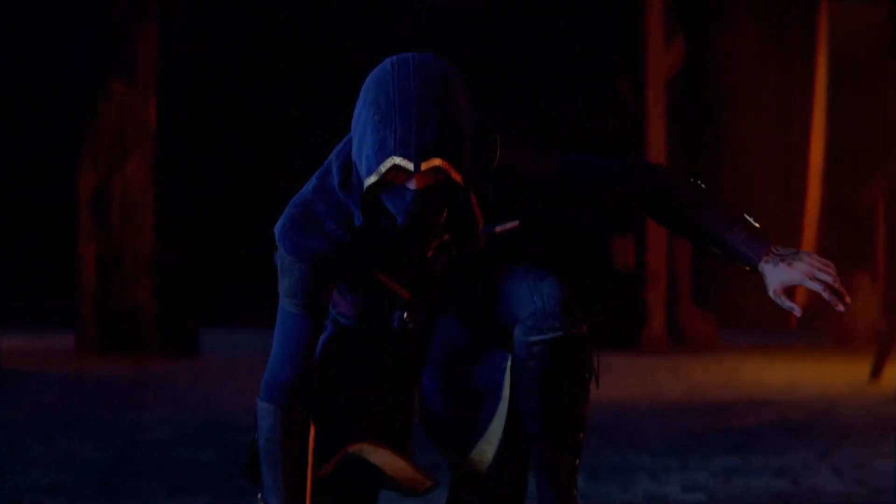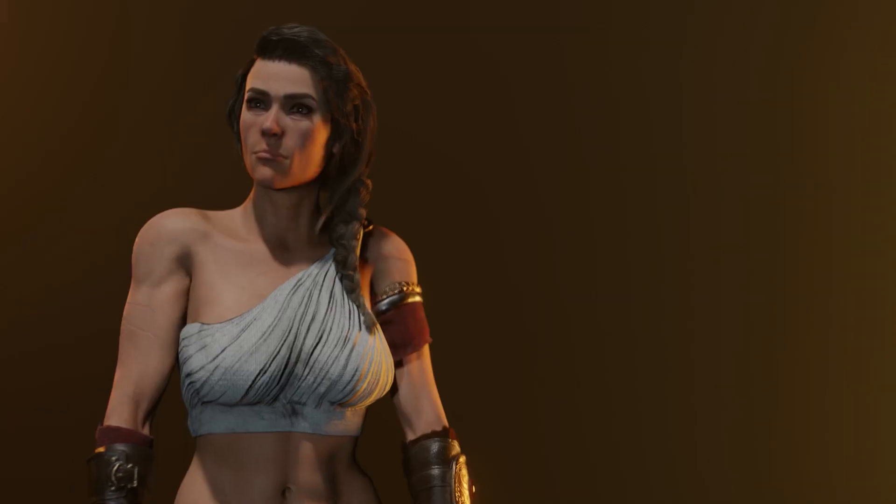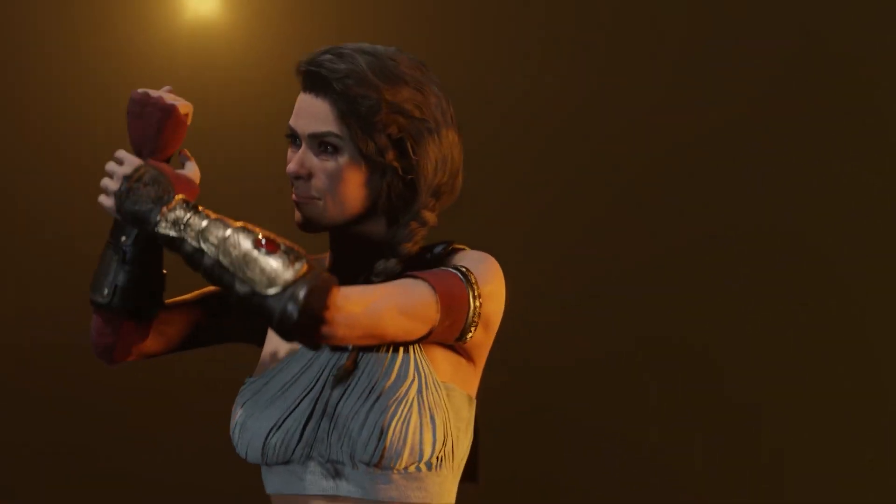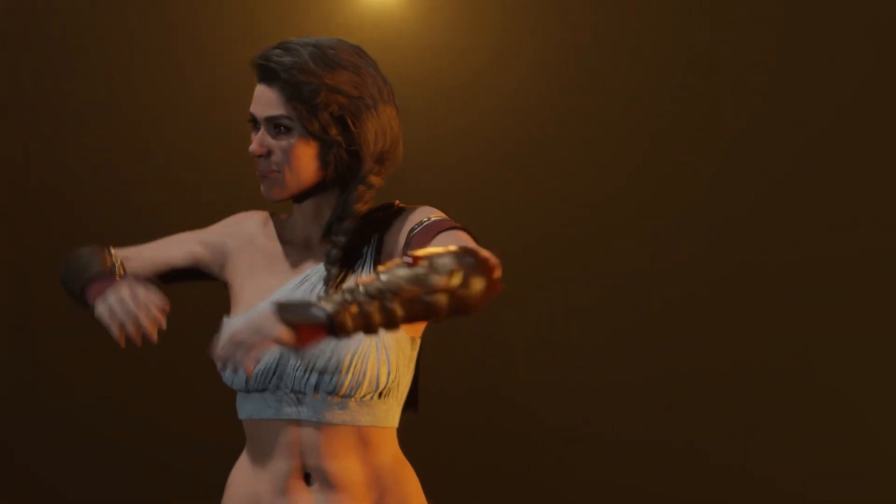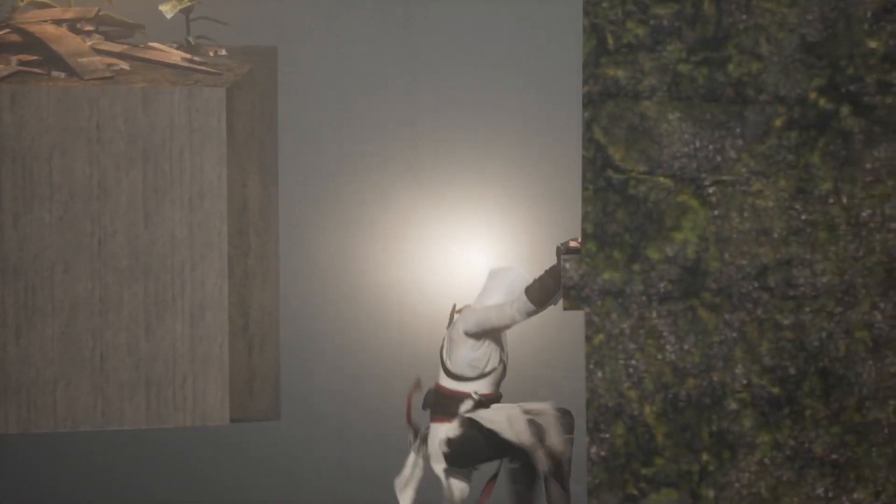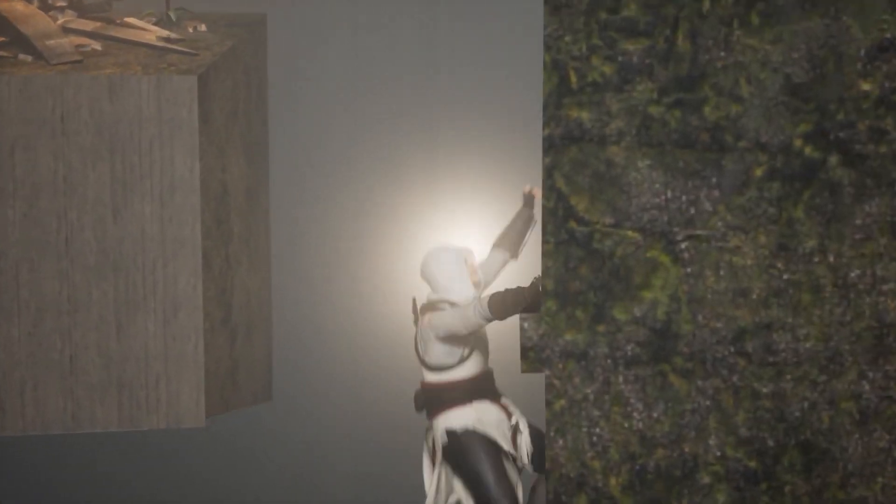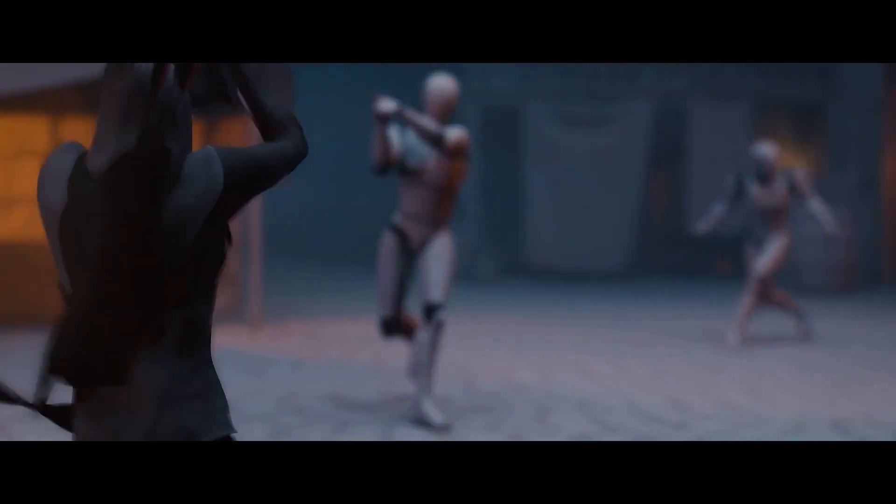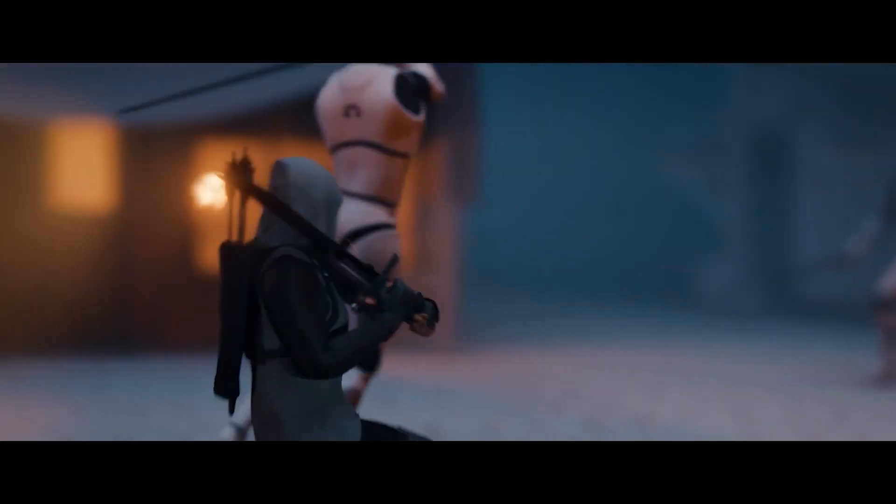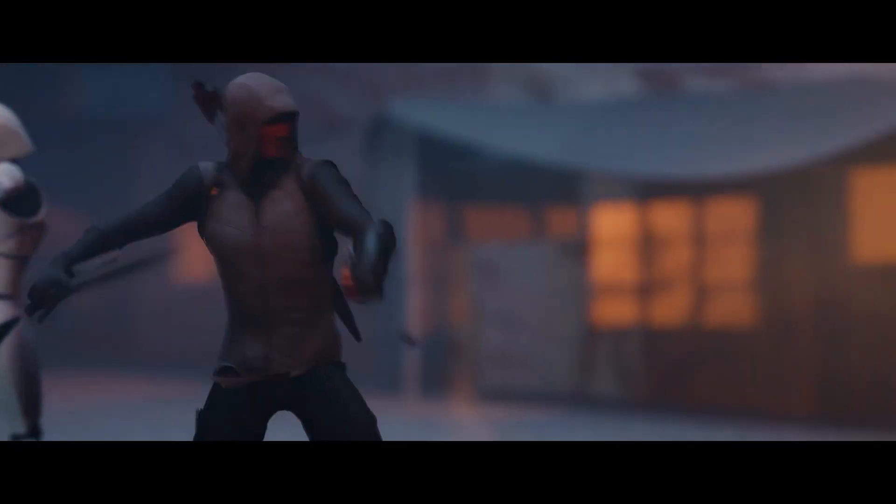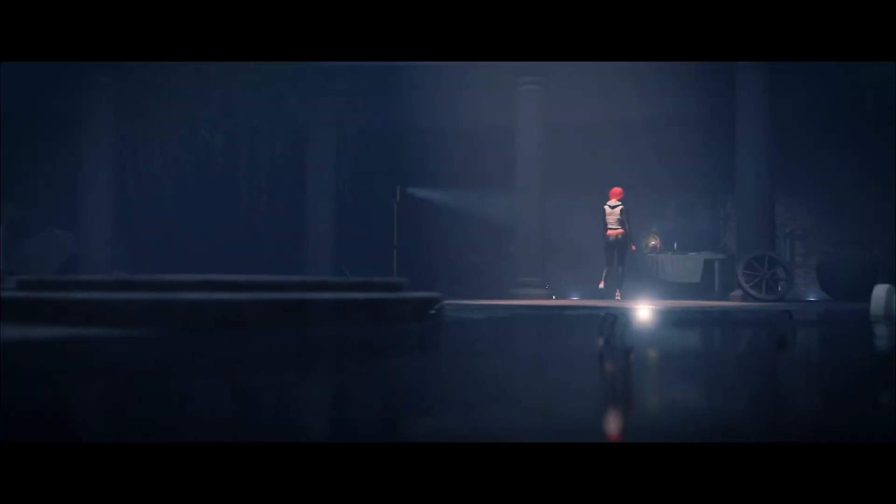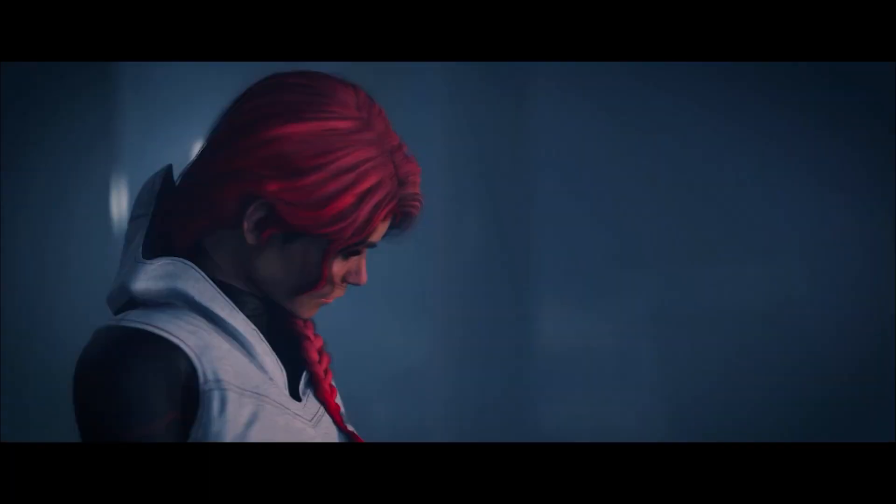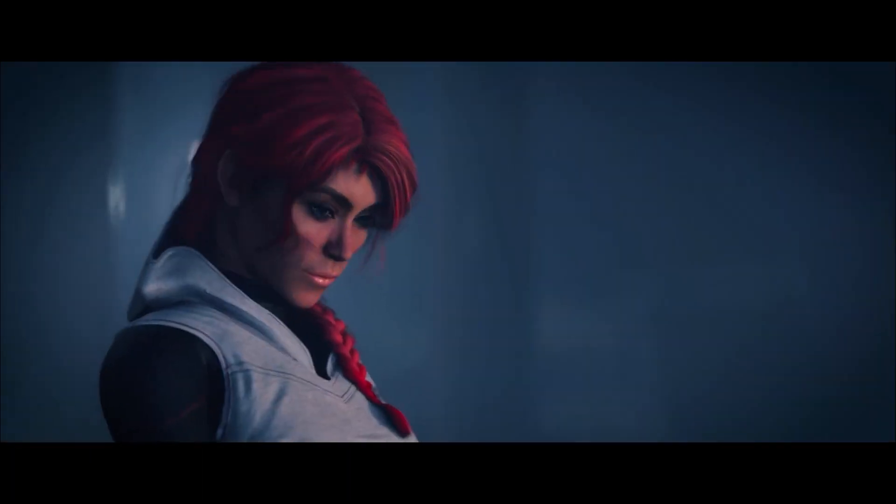I'm a huge fan of Reallusion's products, and I have been using Character Creator 3 to make my characters for the past few years, using them in my micro-shorts and reviews. It just makes the character creation process so fast and fun, and as a one-man crew, I feel I have everything at my disposal to make the characters for the movies I've always wanted to make.